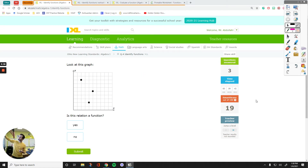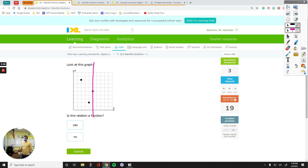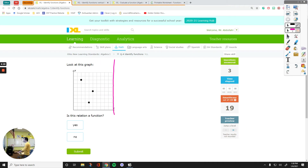Let's do a vertical line test. I'll move a vertical line along the graph — I'm touching one point, no point, just one point over here, and then another point over there. I did not touch any more than one point at any given time. So this is a function. This is called a vertical line test: if you have a graph, you can see whether you have a function or not just by moving along a vertical line.